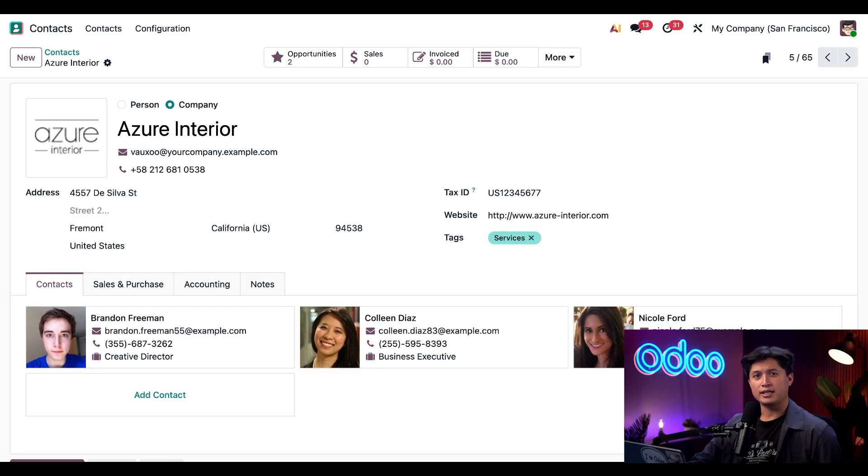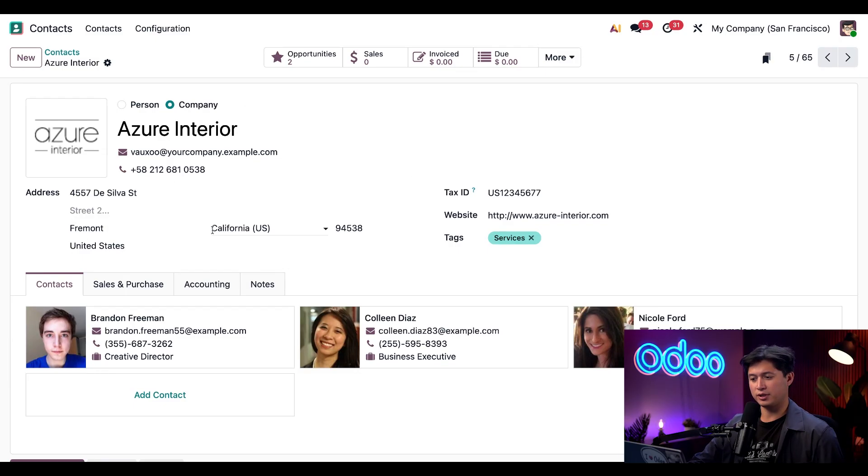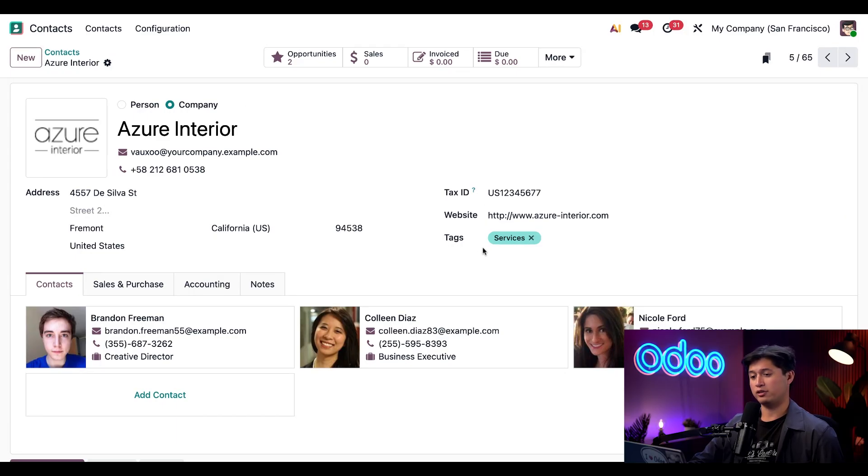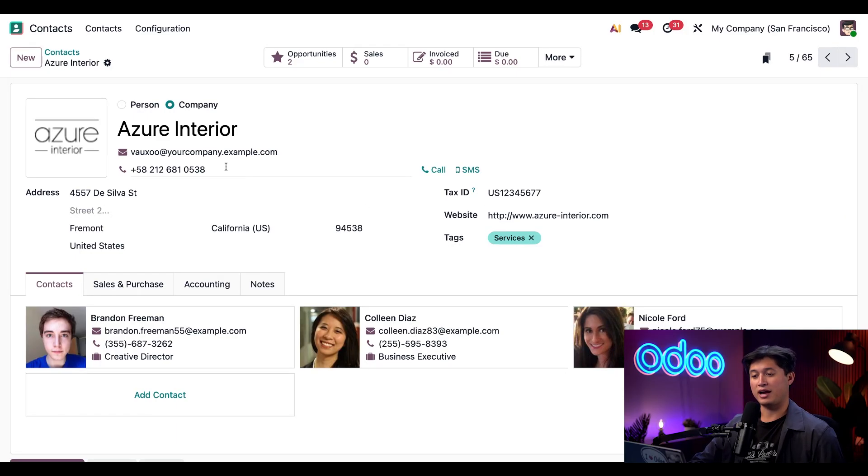We can also add any key details such as the address of the company, tax IDs, website, any relevant tags, and of course, the basic phone number and email address.